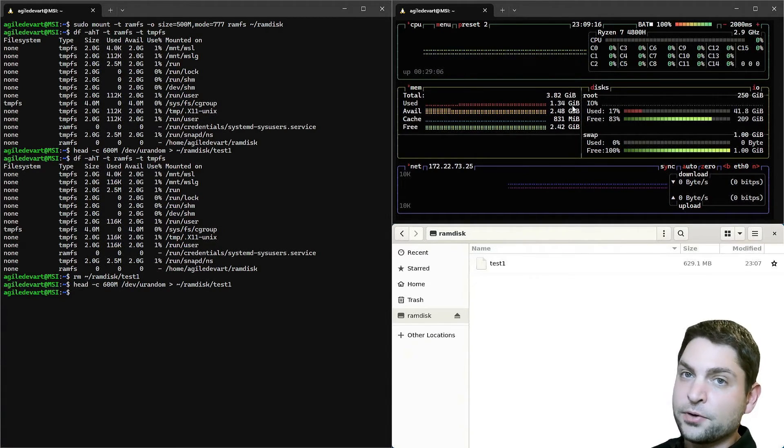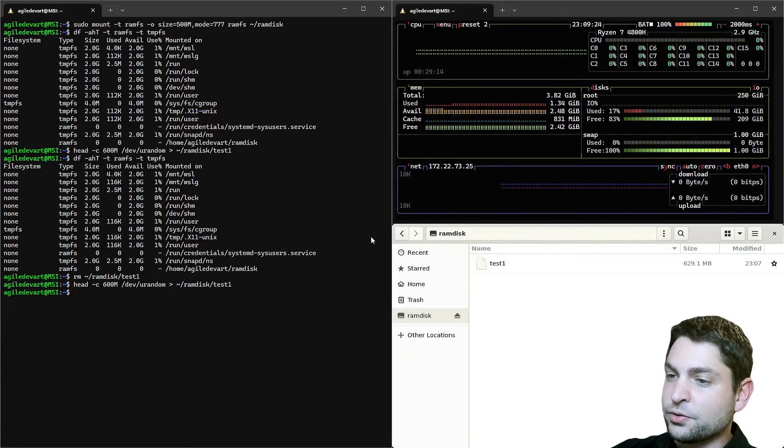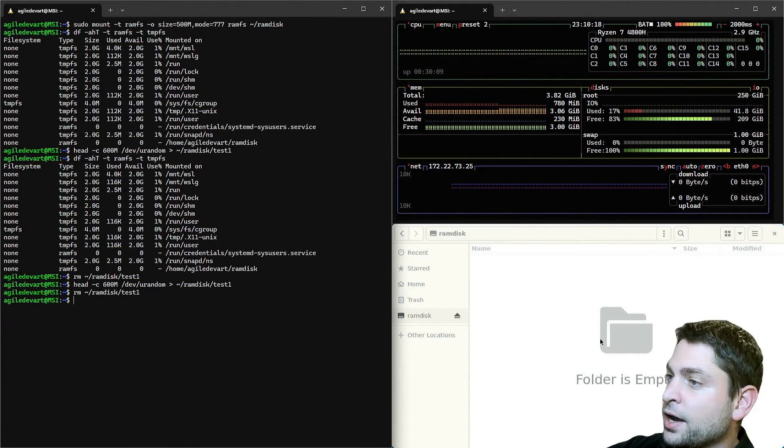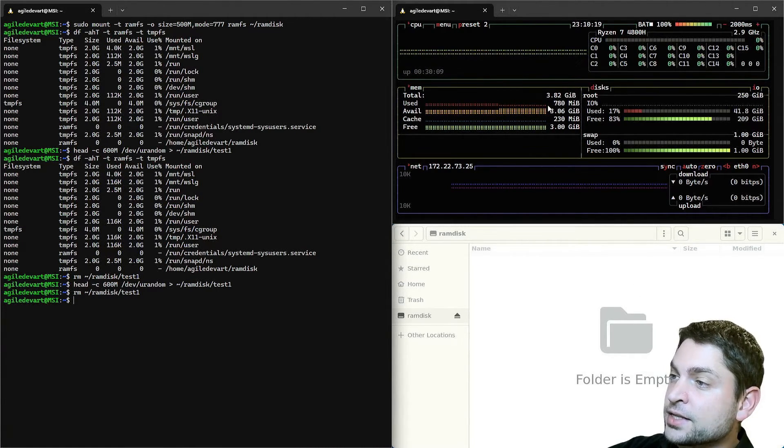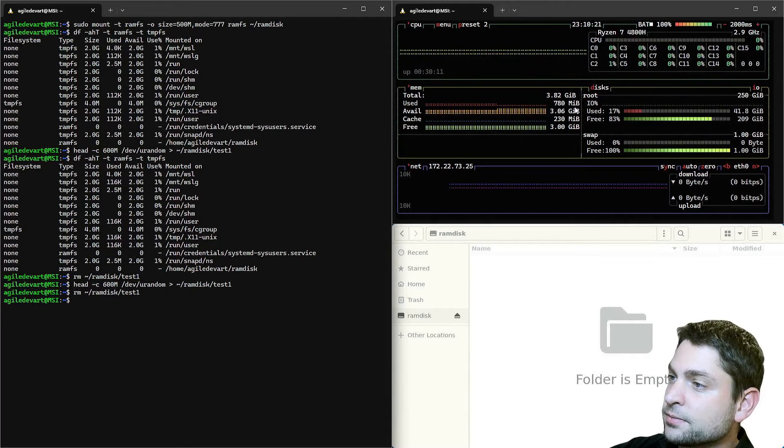Now let's remove the file. The file is now gone. And we are back at 780 megabytes.